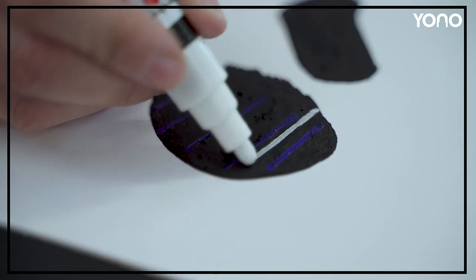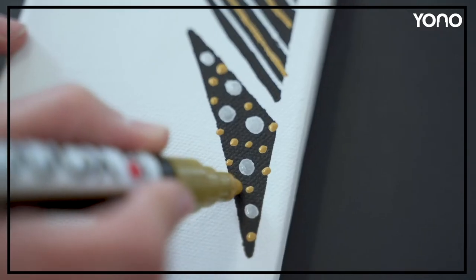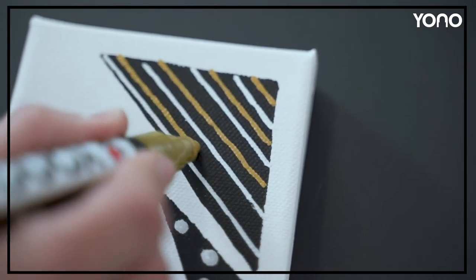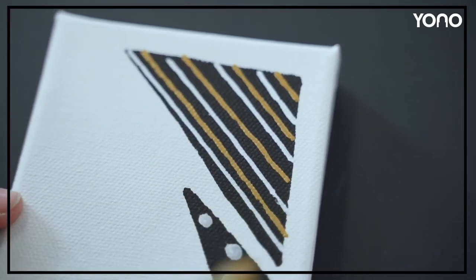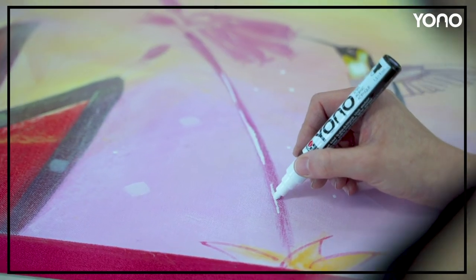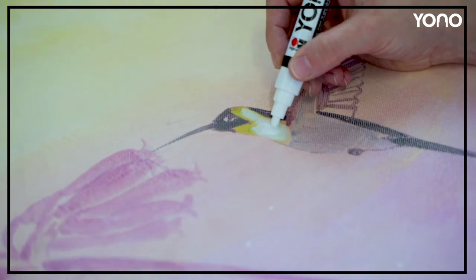Overpainting techniques are also no problem for YONO, because the paint can be painted over again at any time after it has dried. This also applies to all other Marabou acrylic paints.